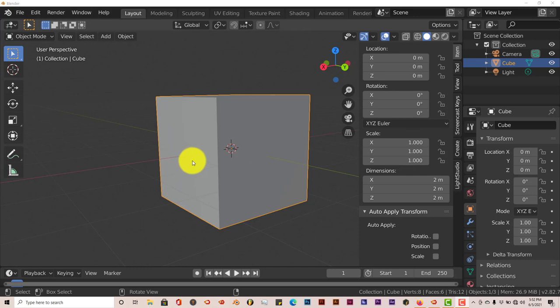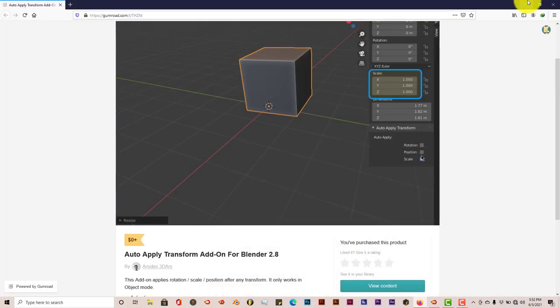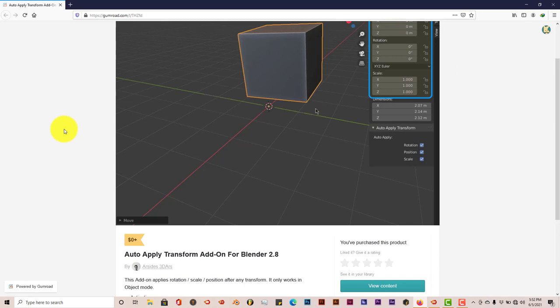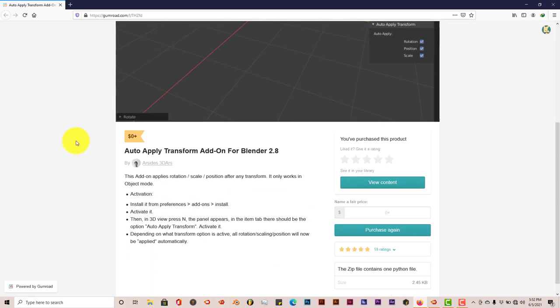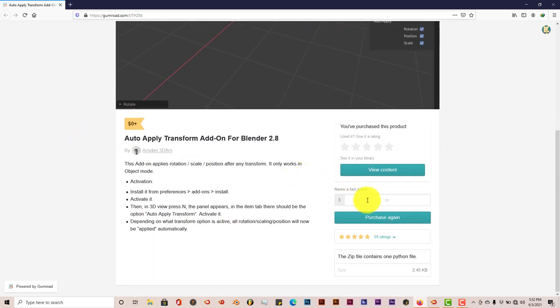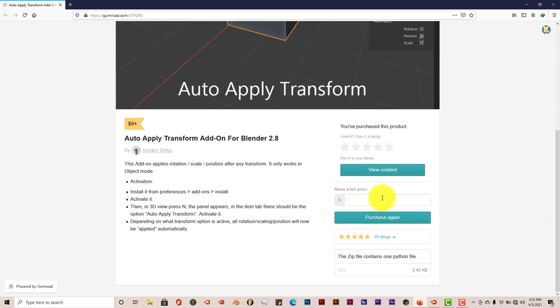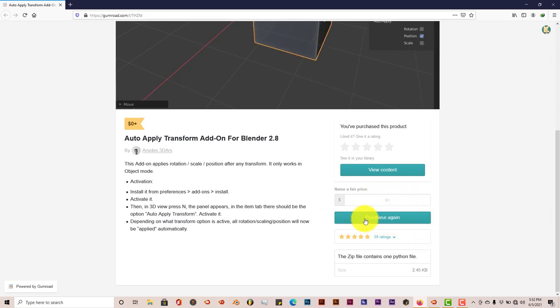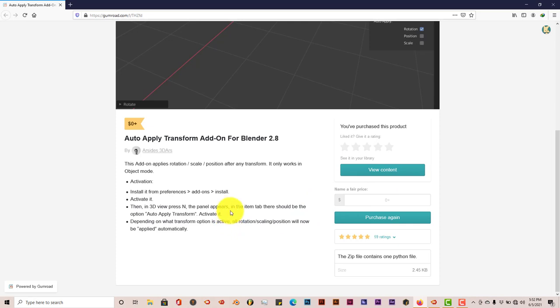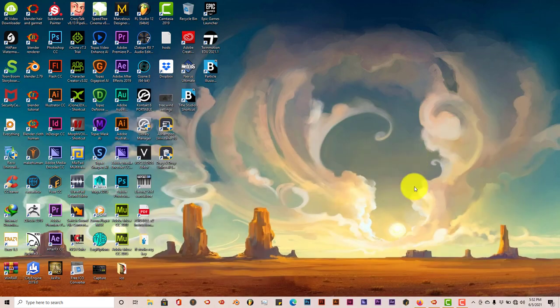But this add-on pretty much eliminates it. This add-on can be free—I'll leave a link in the description below—but you can support the developer by donating some amount of money. Just put the amount here, you can put zero or whatever you want, then press purchase. There'll be an email confirmation with a link to download the add-on onto your computer.